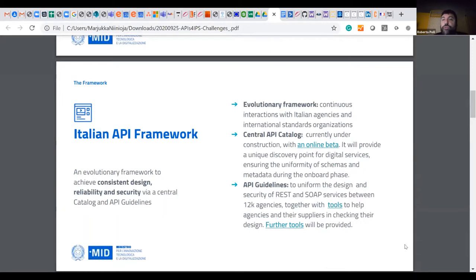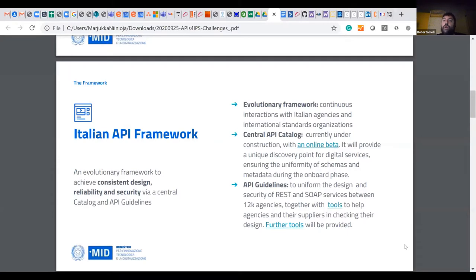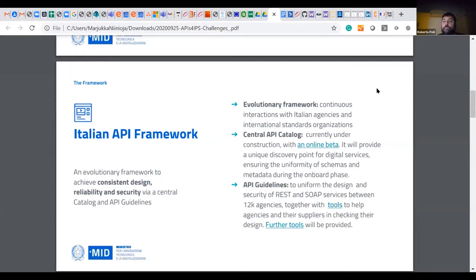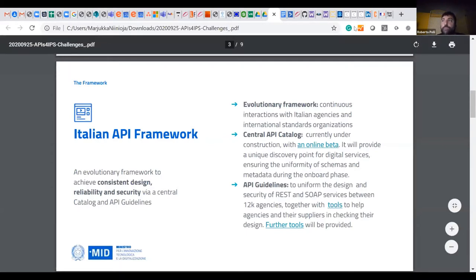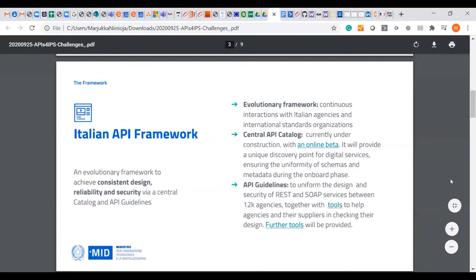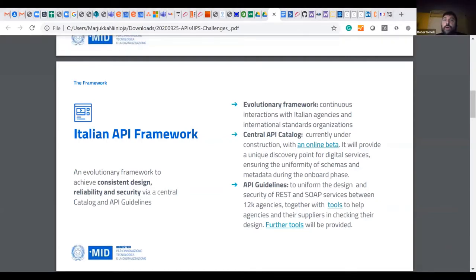And it does it via central catalog and API guidelines. Our framework and guidelines are evolutionary because we are going to continuously interact with other agencies, international standards and member states to understand when we need to change something and to be always up to date with current technologies and security challenges.